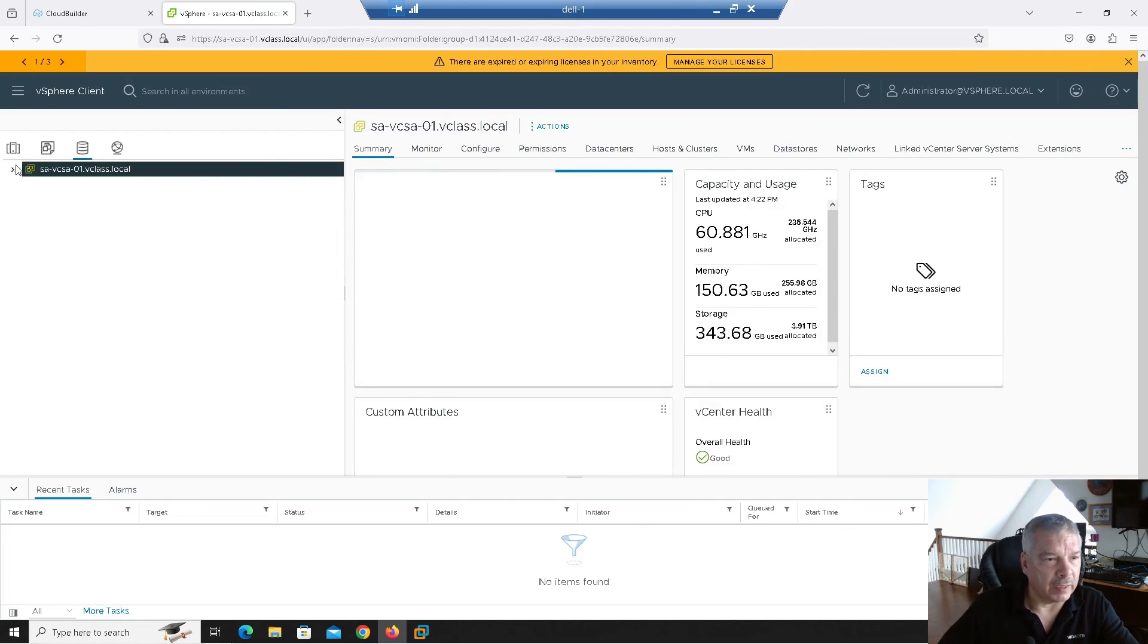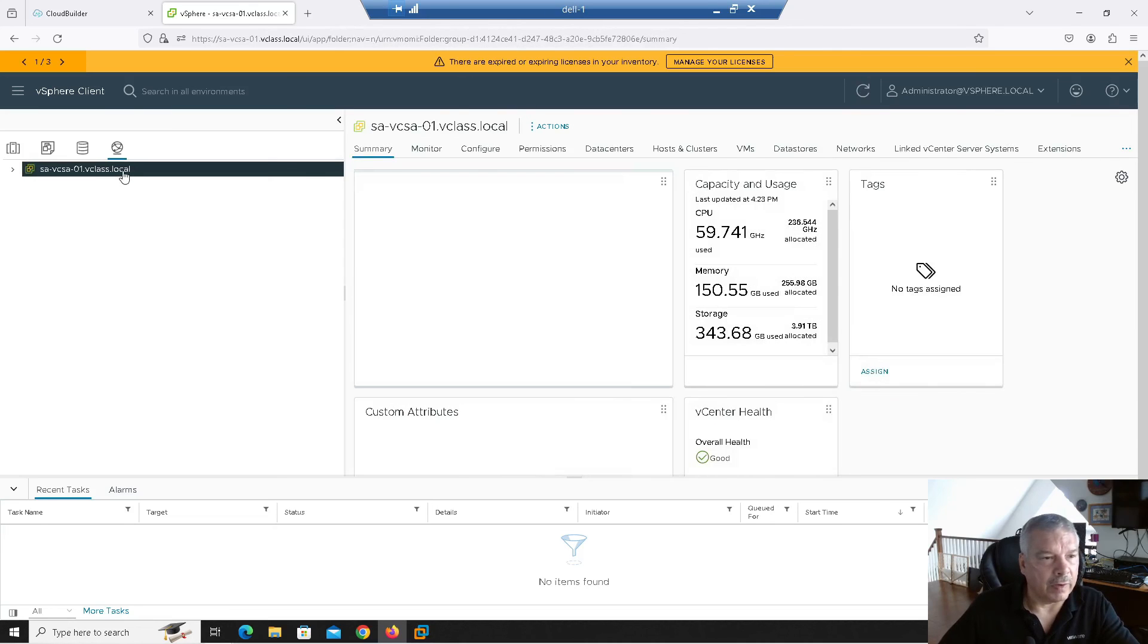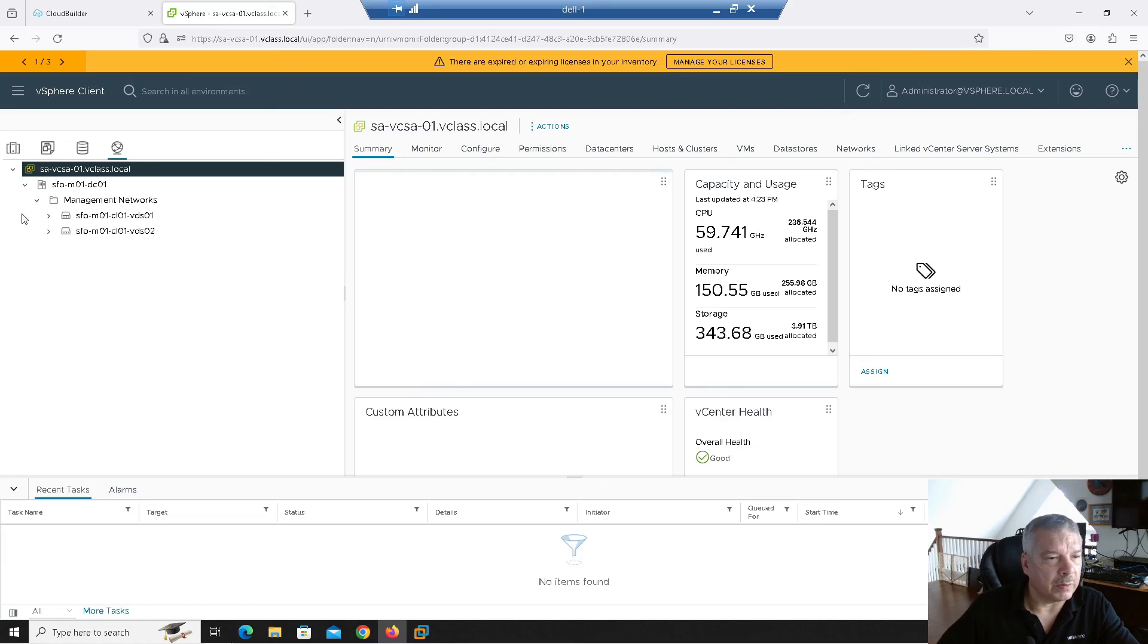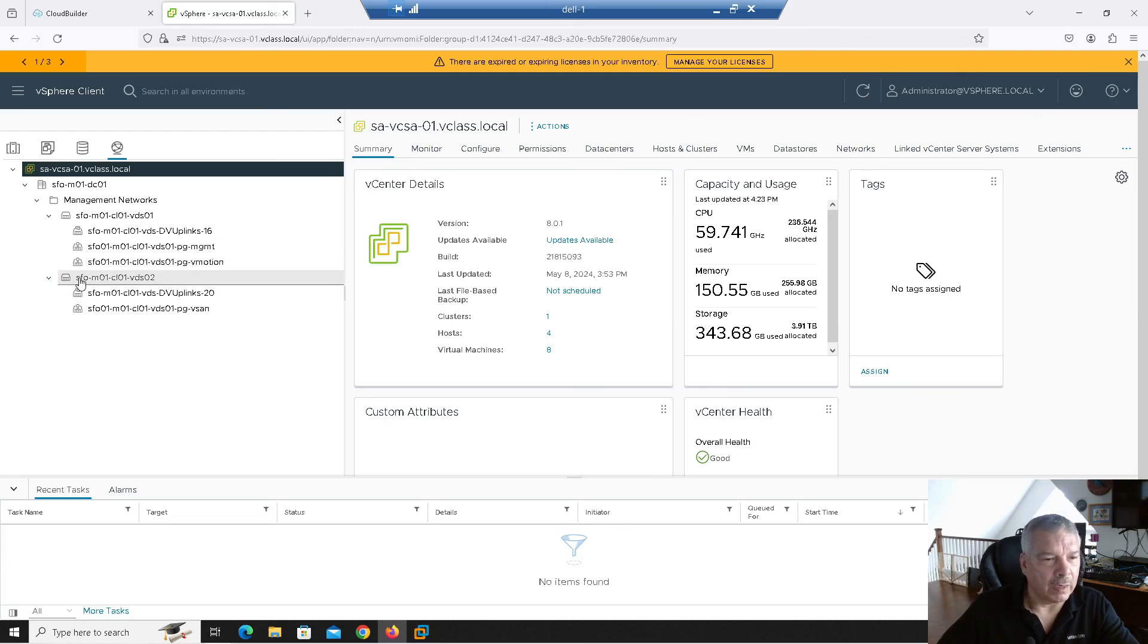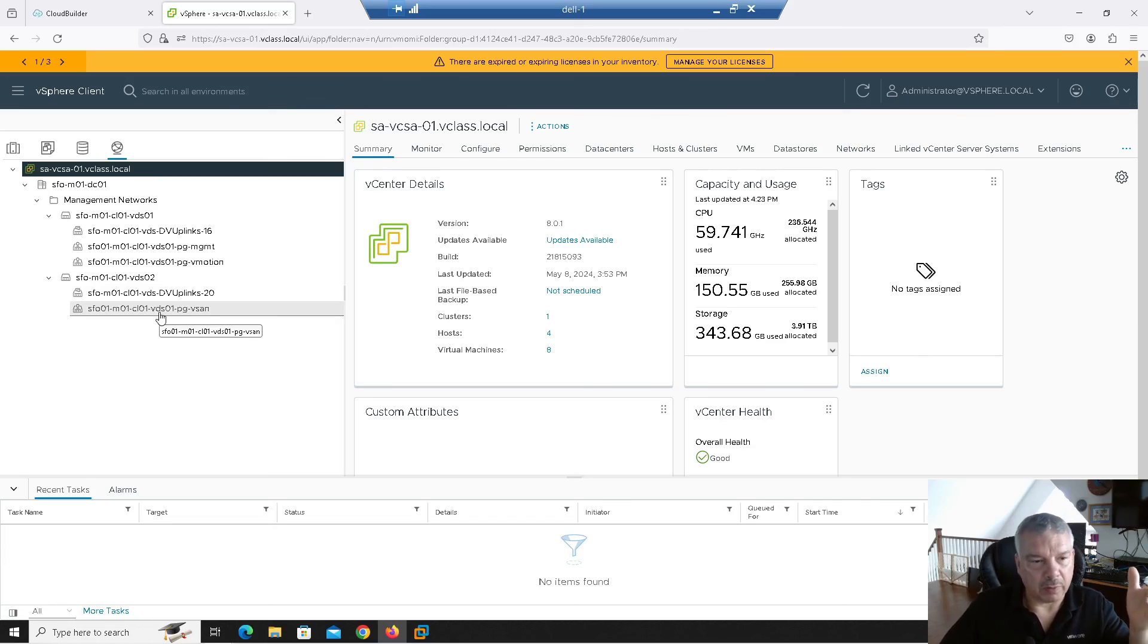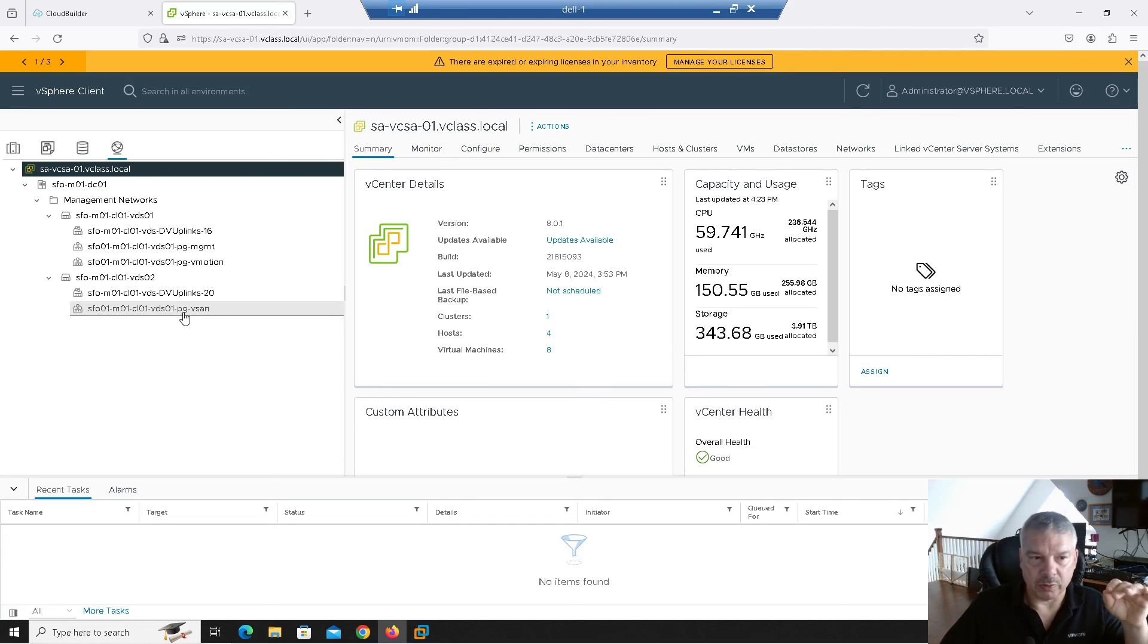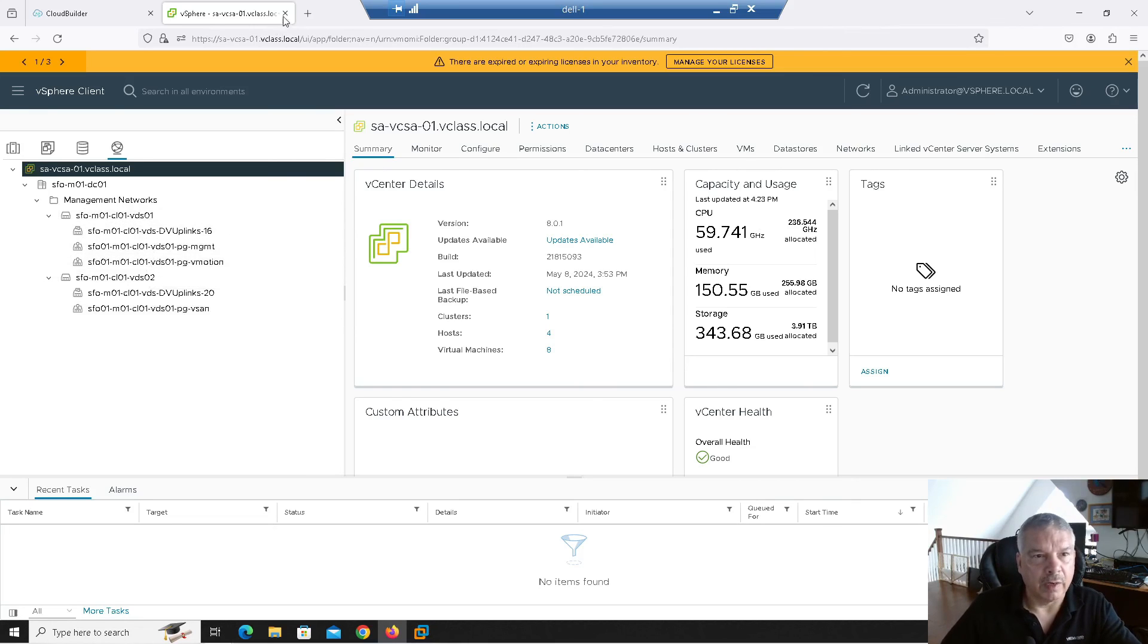And if I click on here, this is my vCenter data store here. That's the name of it. All from the deployment spreadsheet, which we did back in the other video. If I click on networking here, you'll see I should have, let's go into here, management networks. You'll see I have two distributed switches and the various port groups on them, right? Then my second one, again, from my deployment worksheet that we did in the previous video, I think that was part three. We did, we had the second distributed switch for vSAN. All the other stuff is for NSX and whatnot. But that's basically about it.